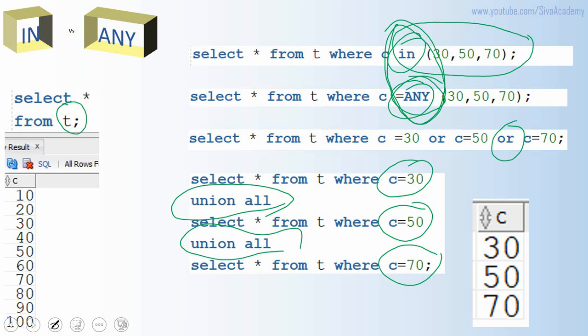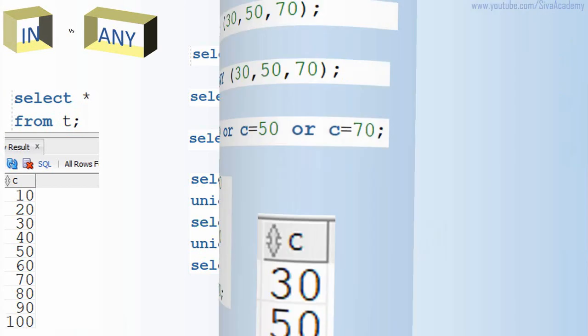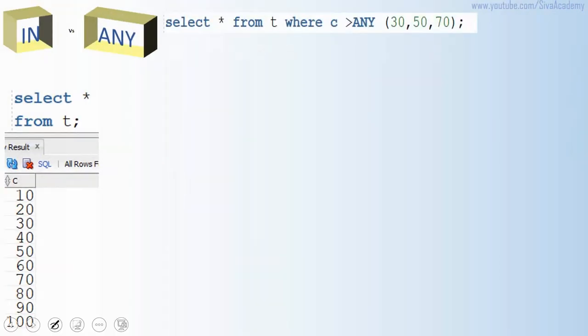So from an interview perspective, IN and equal to ANY are exactly the same. Now let us see the other variants of ANY with other operators. Let us look at the greater than ANY operator. When we say greater than ANY, it is nothing but: greater than 30 OR greater than 50 OR greater than 70.